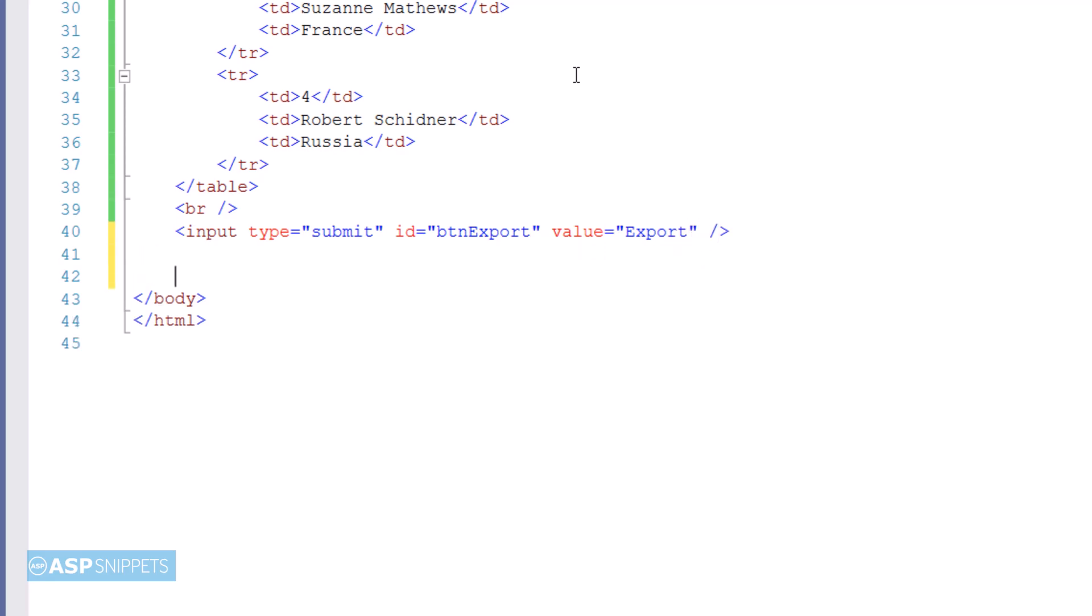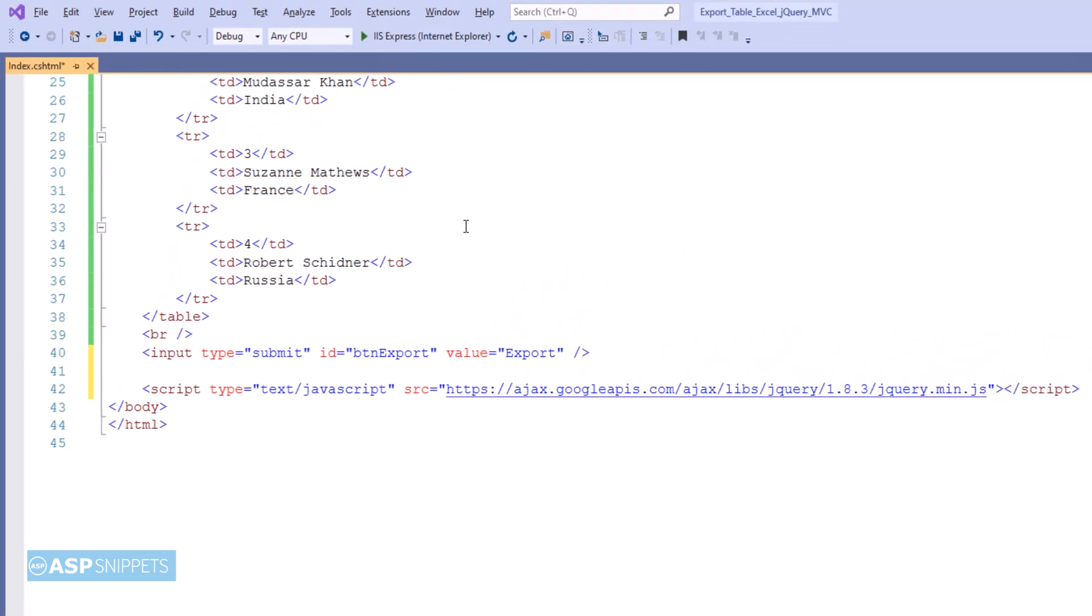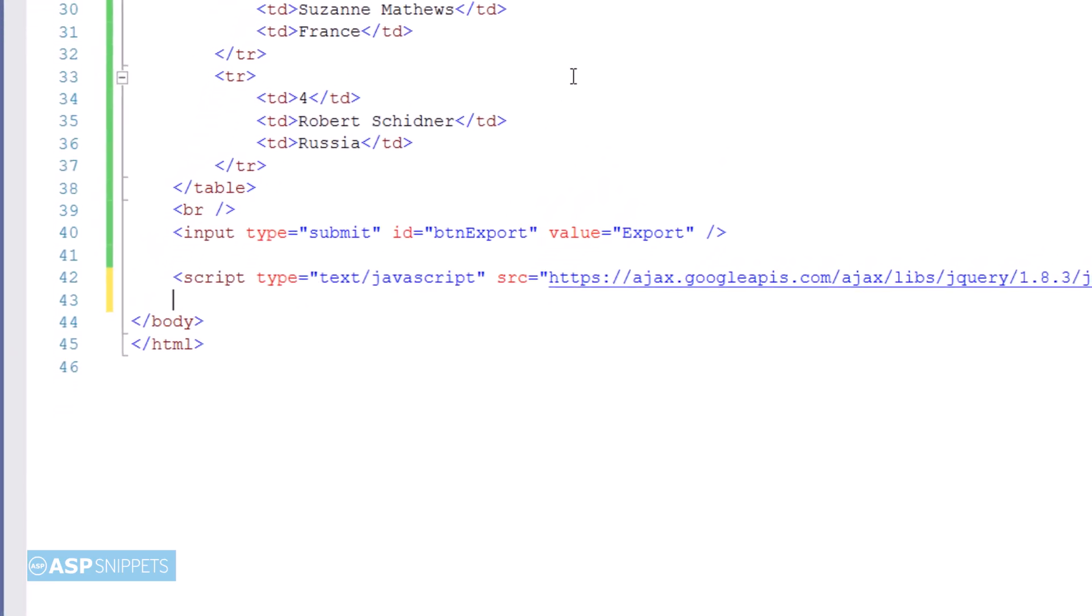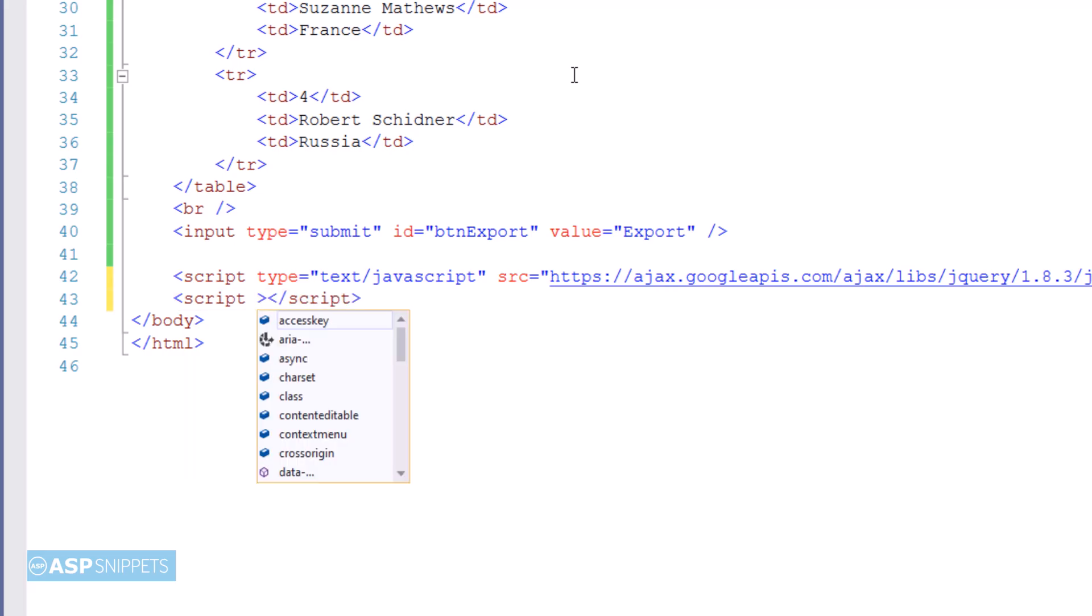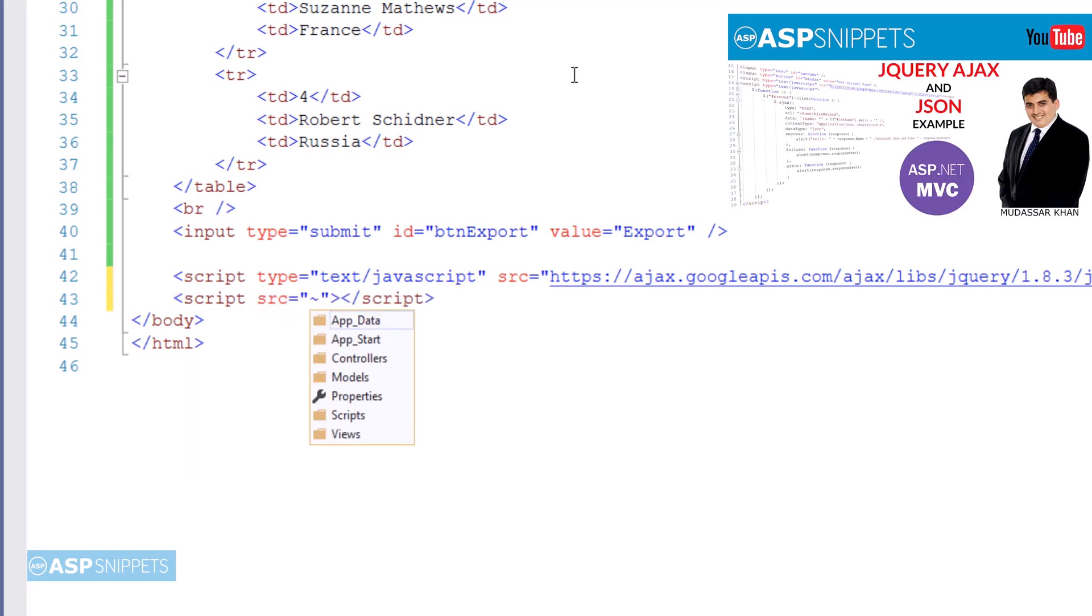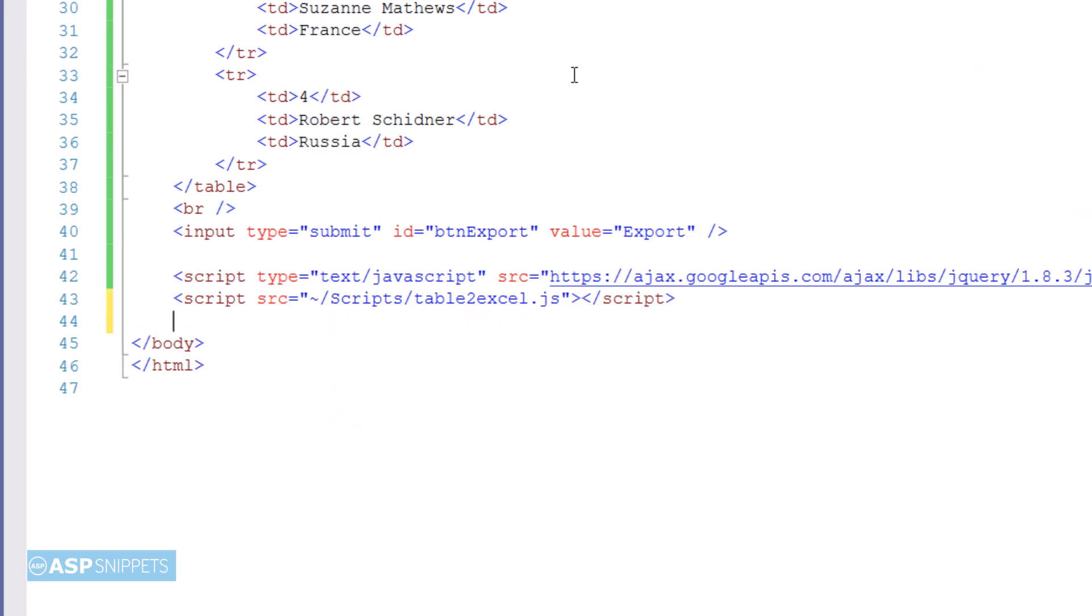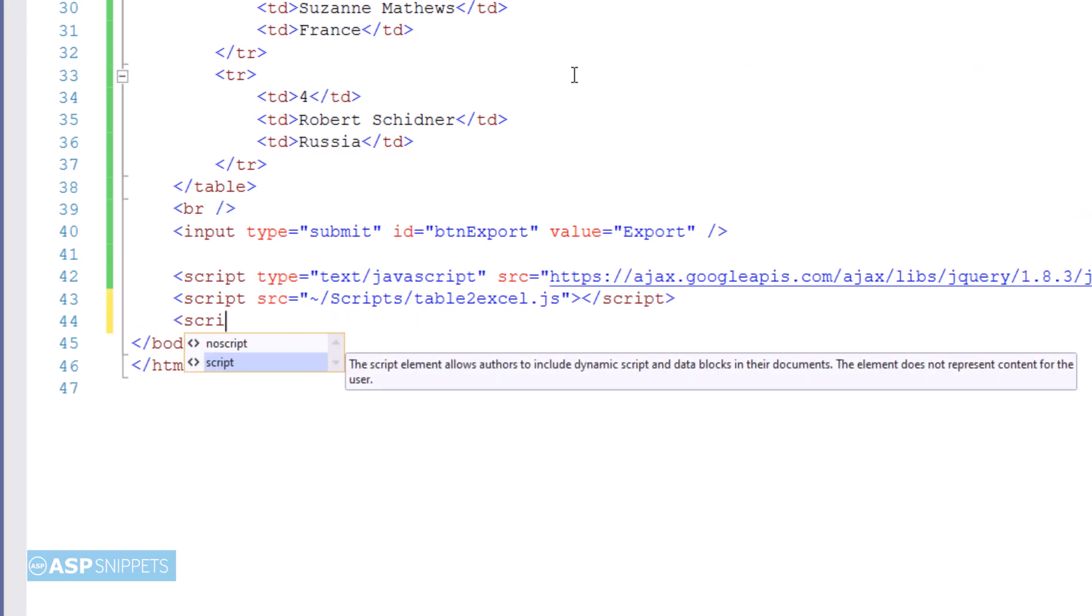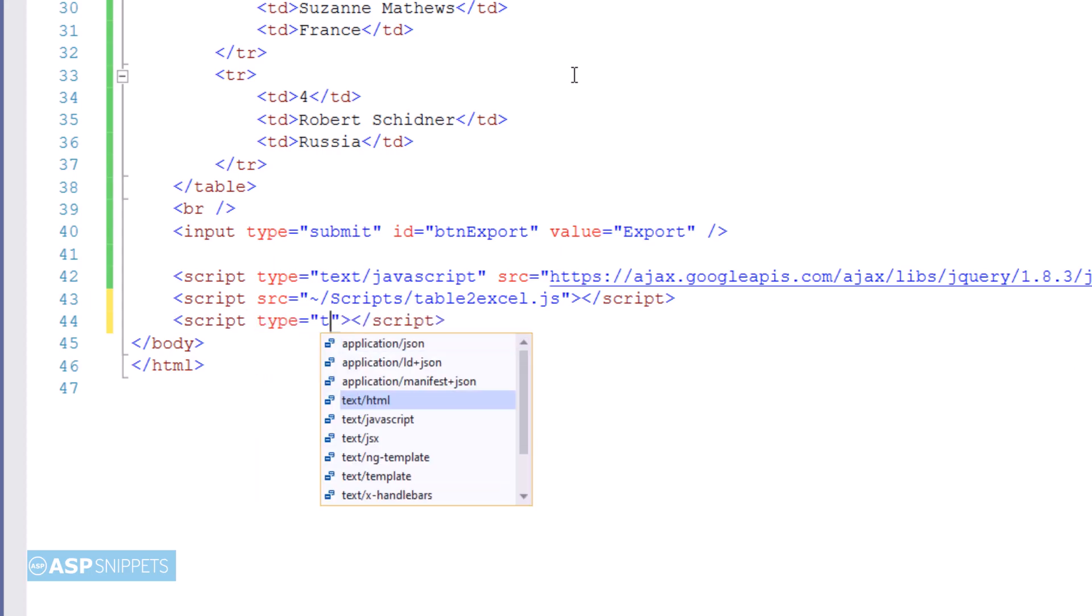Now I'm adding two JavaScript libraries. The first one is jQuery and the second one is the table-to-excel jQuery plugin. Now I'm adding script tags within which we'll write the code to export the table to Excel.